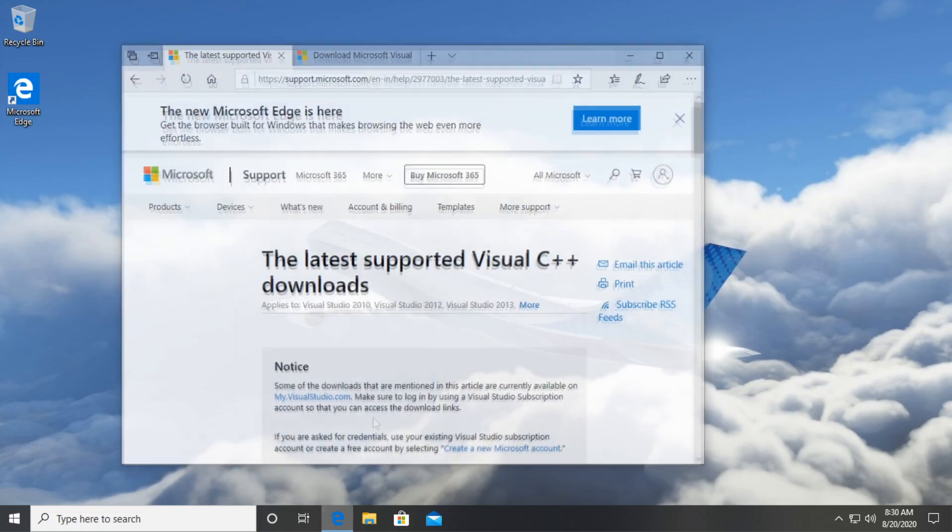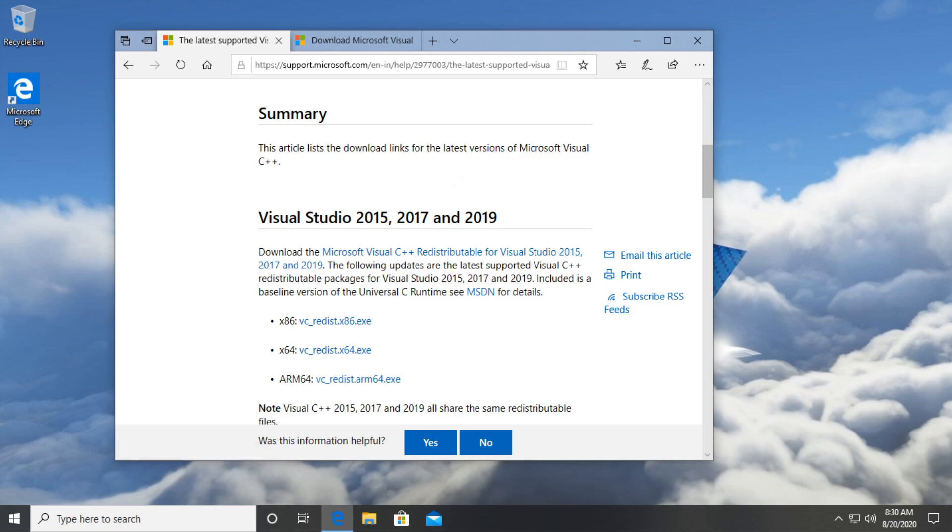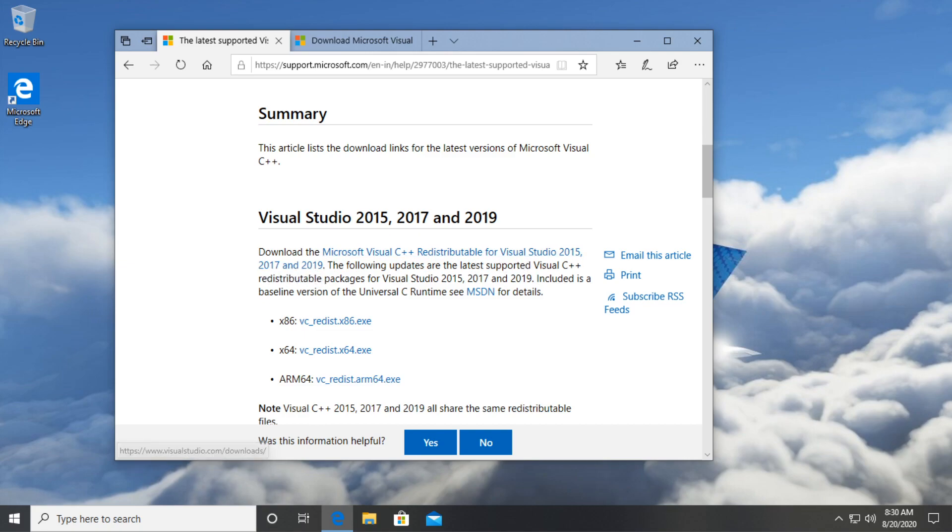Just go and access the two links that will be in the description down below. First of all, you're going to have the Microsoft Visual C++ redistributable for Visual Studio 2015, 2017 and 2019.